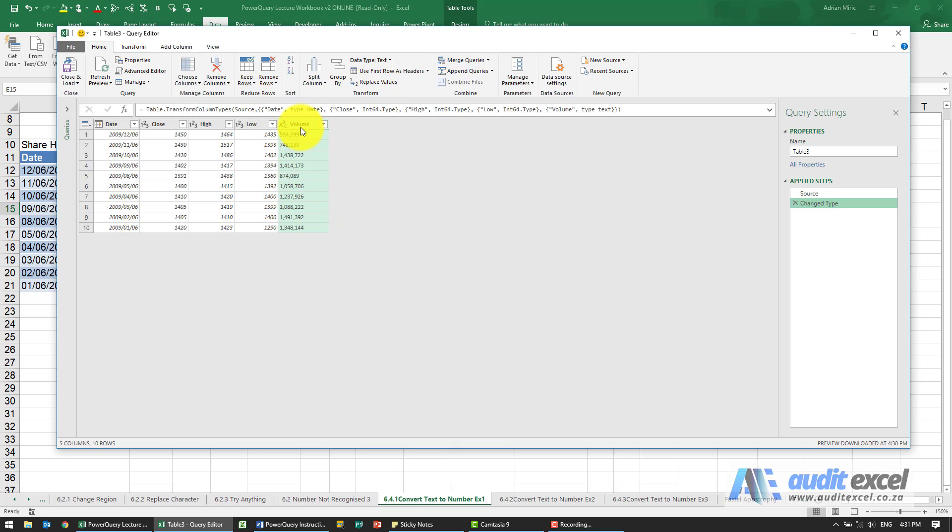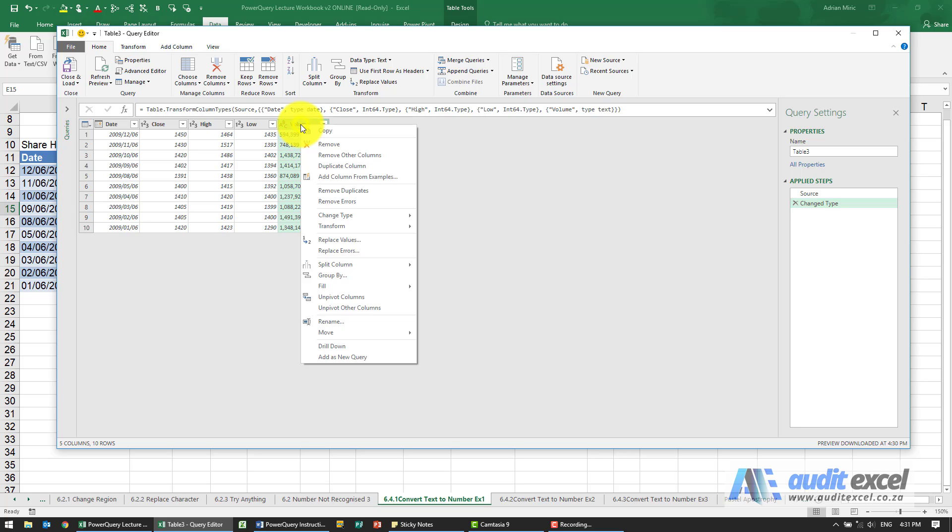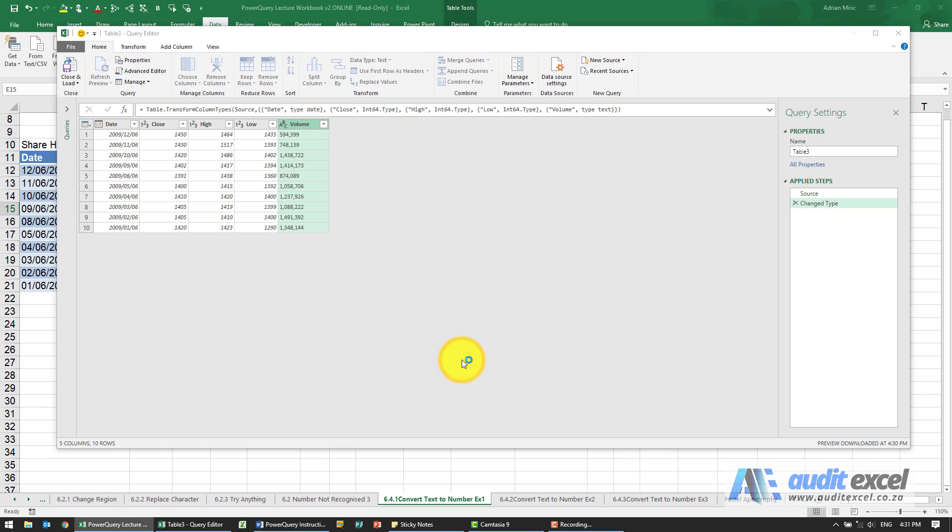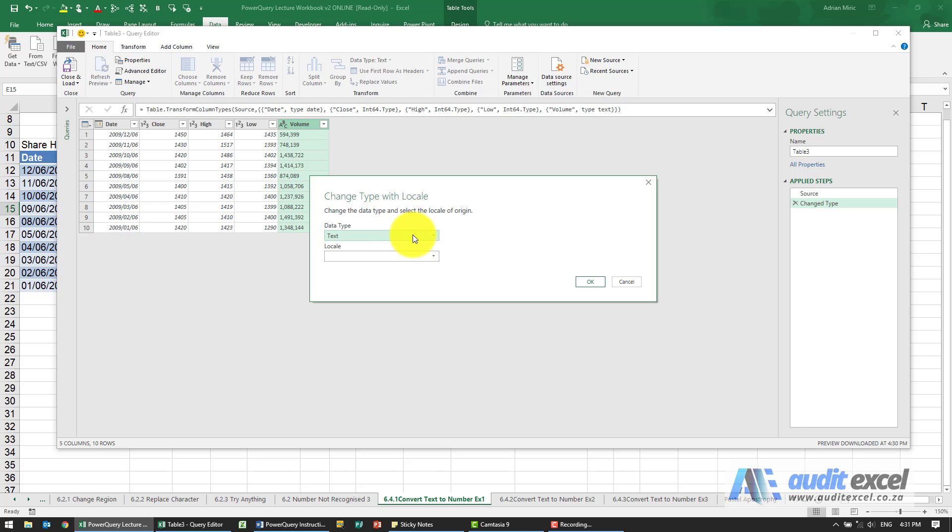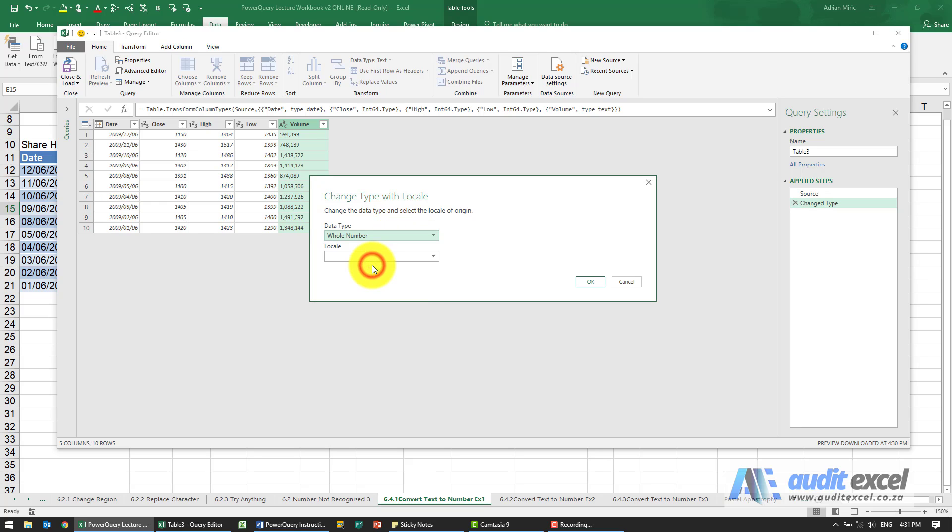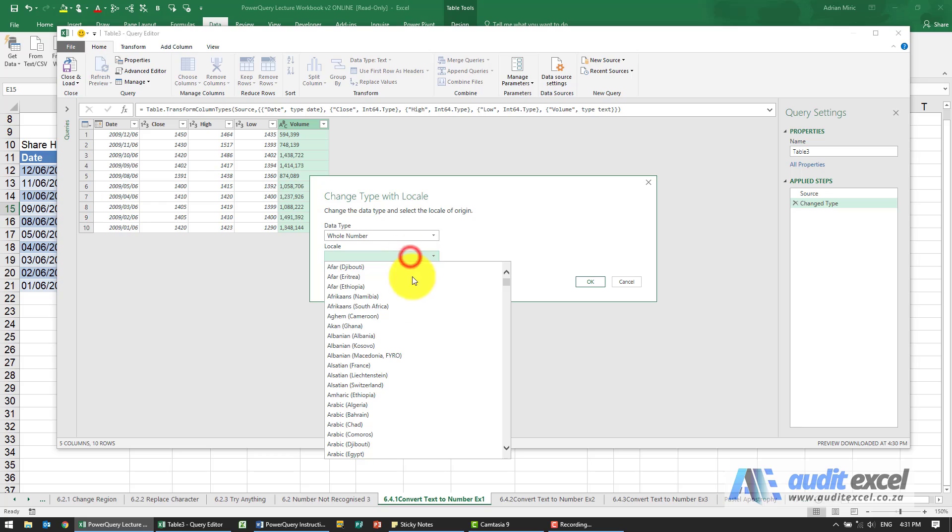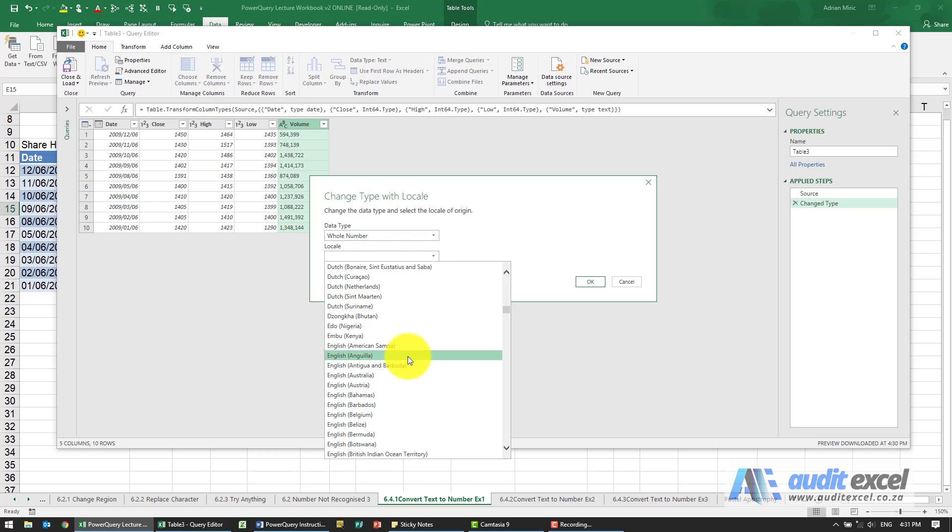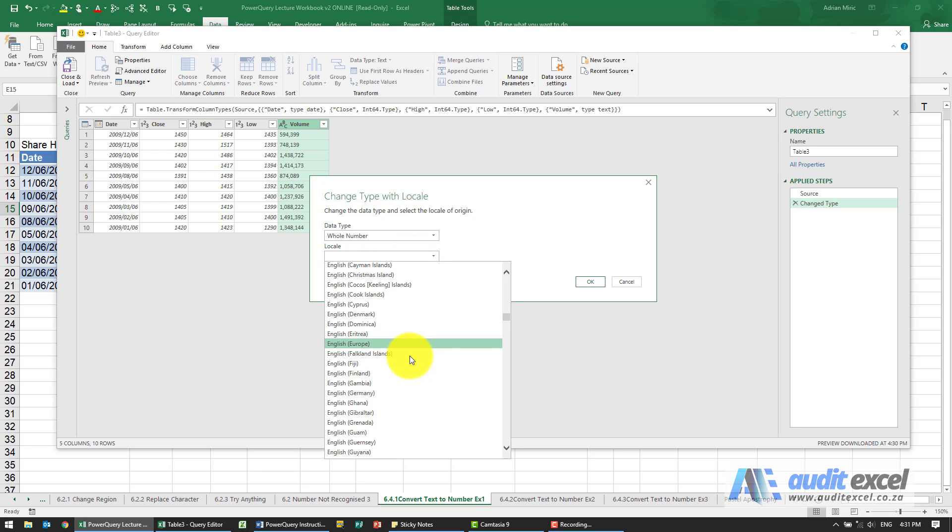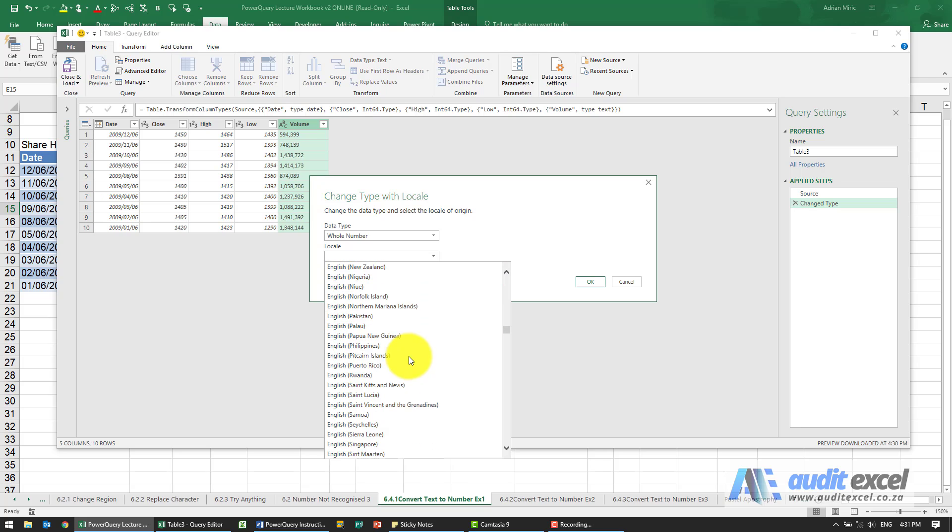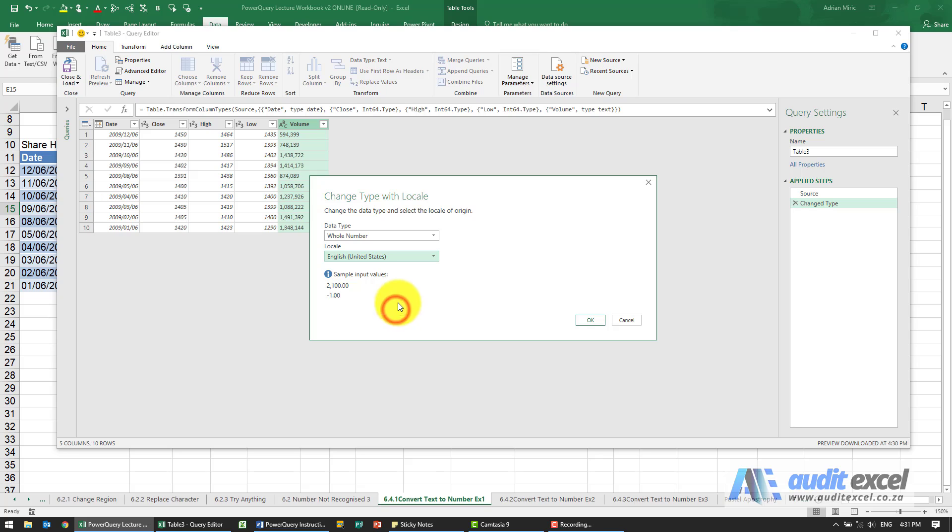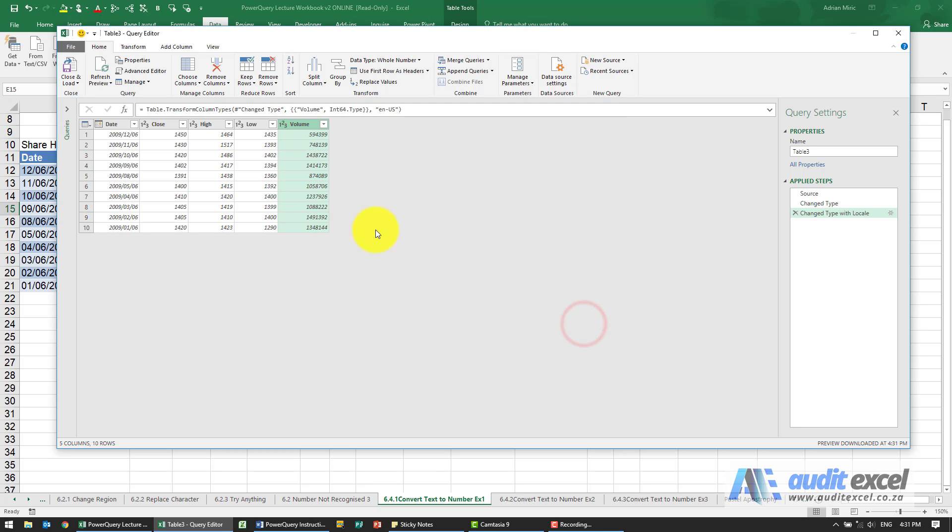One, I can change the locale, so I'm going to right-click here because you can't find it over here. We're going to say change type using locale. In this case, I think we're going to use English United States. I'm going to say change to a whole number using English United States. That looks right. I'm going to say okay, and you'll see it seems to have worked.